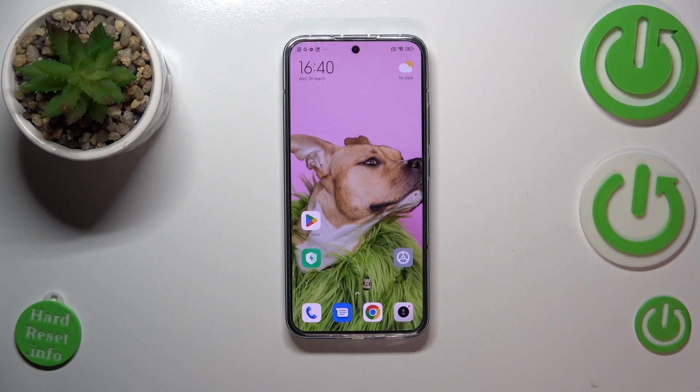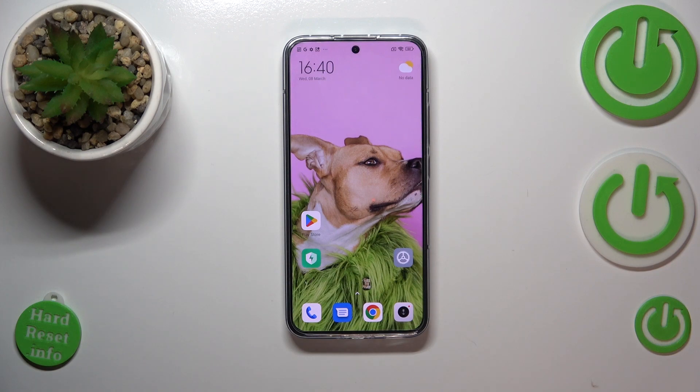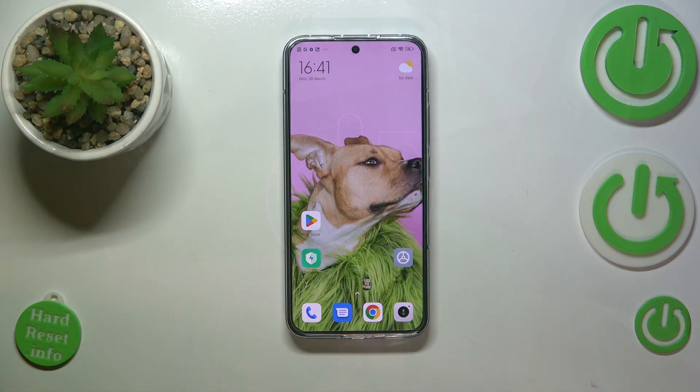Hi everyone, in front of me I've got a Xiaomi 13, and let me share with you how to activate automatic system updates on this device.